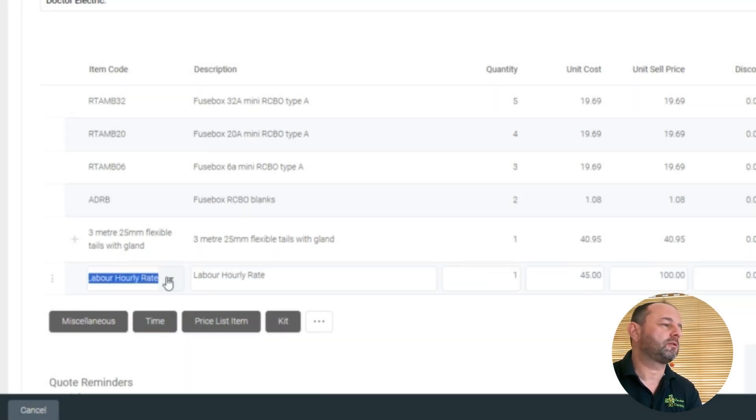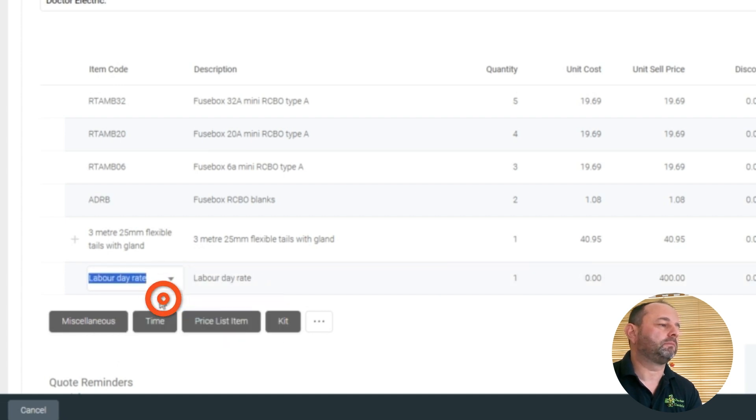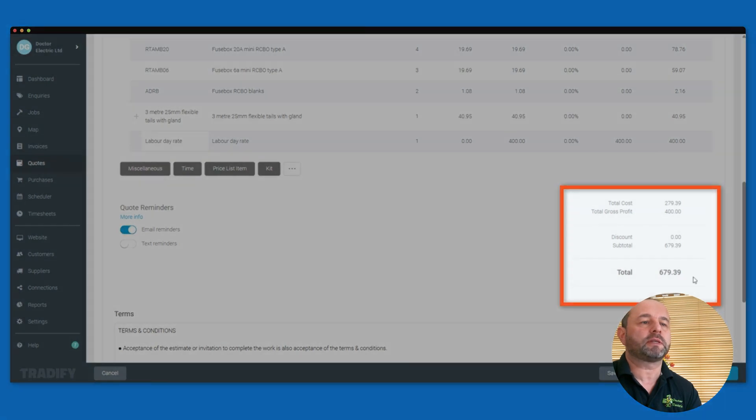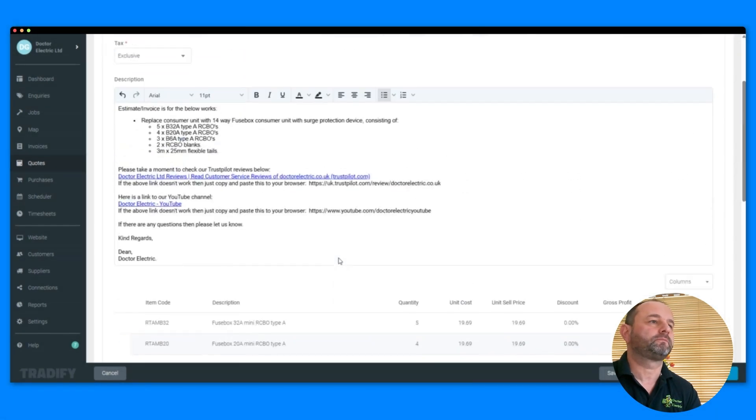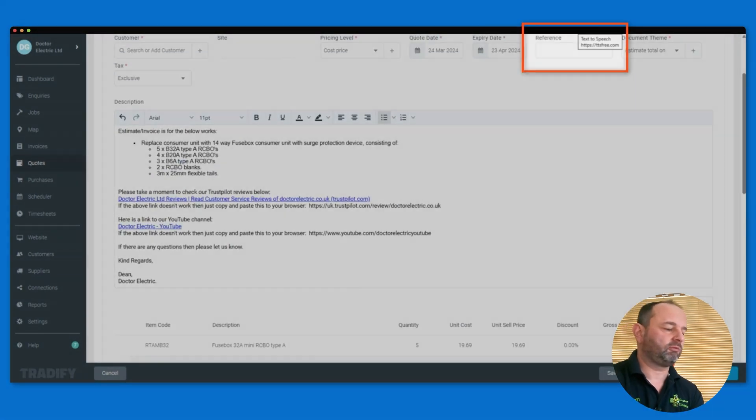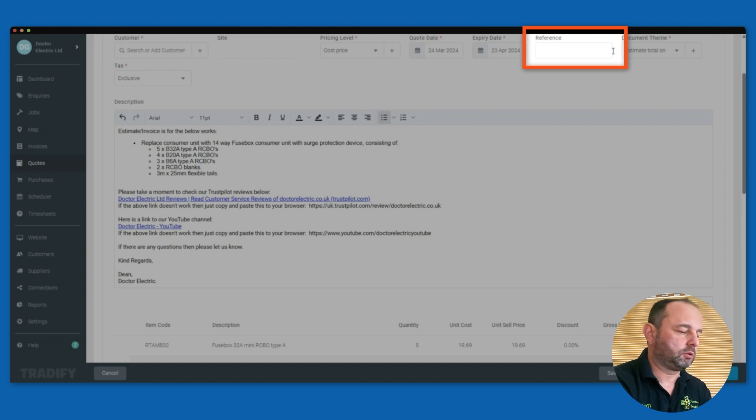So let's go to this, labour day rate, and there we go. And that gives us a quote, altogether £679.39. Reference, top right is going to be consumer unit replace.